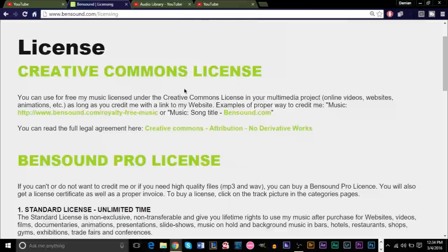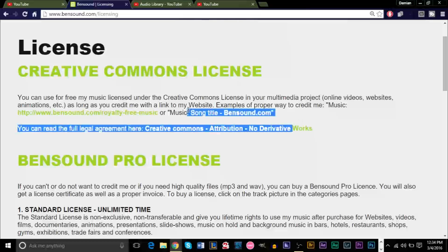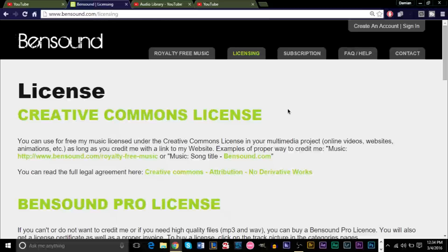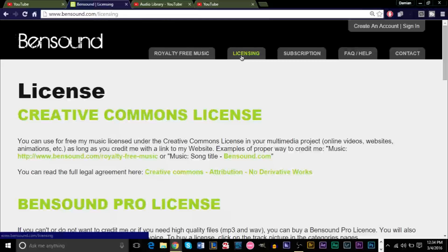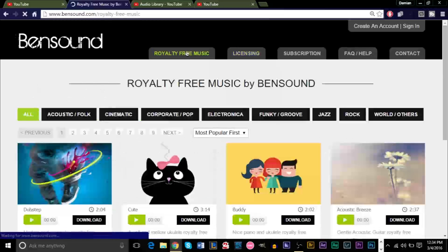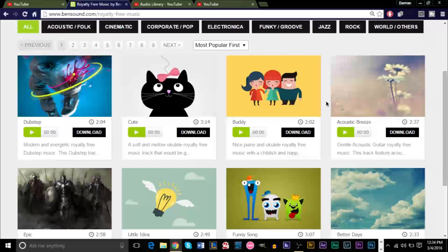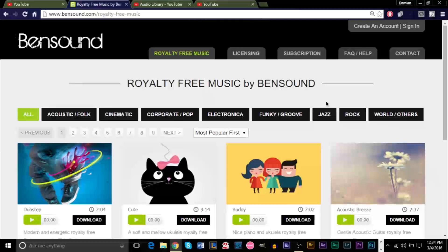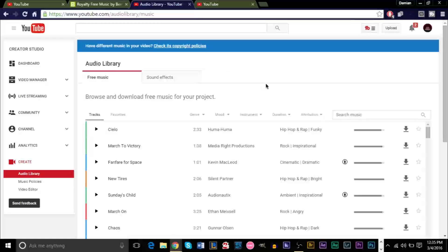So you have to have this somewhere in your video or in your description crediting this website for their work. Other websites may not require you to even put this in the description, but always make sure when you're using a website, look under the Licensing tab and make sure you do as they say. Once you have that done, you can pretty much download whatever you want from here and use it in your videos, and you should not get copyrighted.